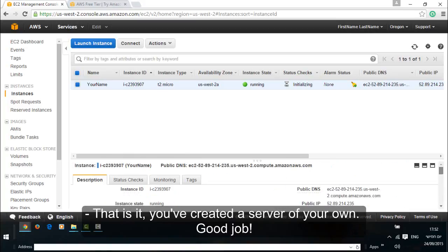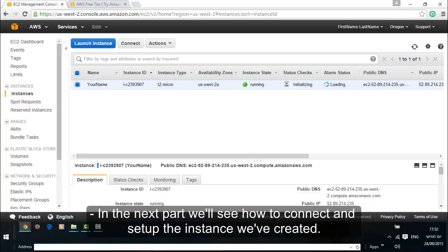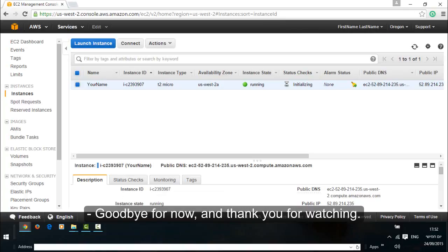That is it. You've created a server of your own. Good job. In the next part, we'll see how to connect and set up the instance we've created. Goodbye for now and thank you for watching.